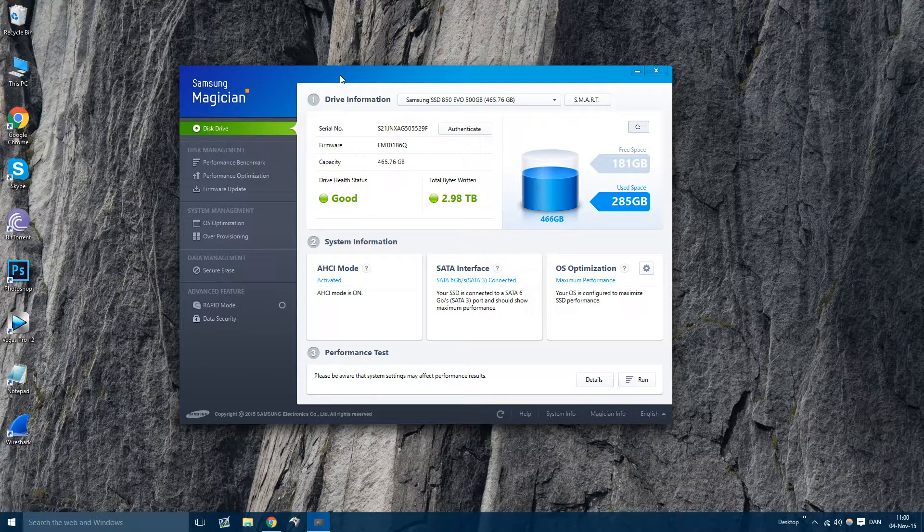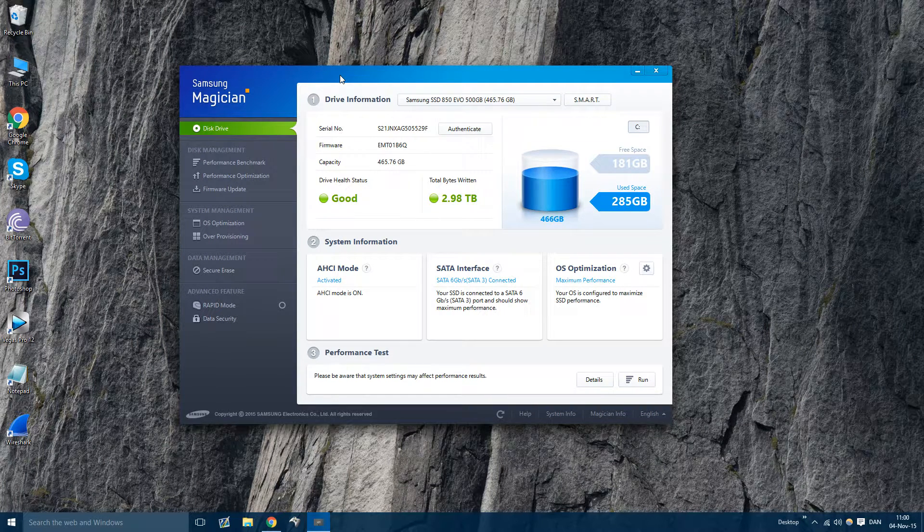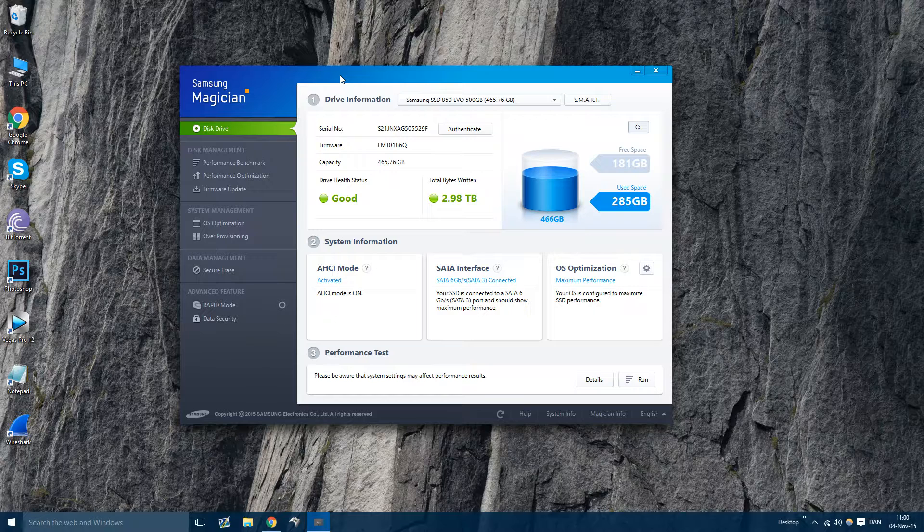Hello. So here's a guide on how to make your Samsung SSD go even faster on your Windows PC.